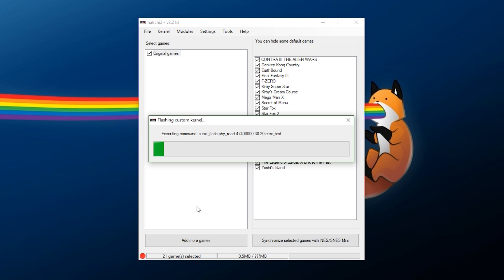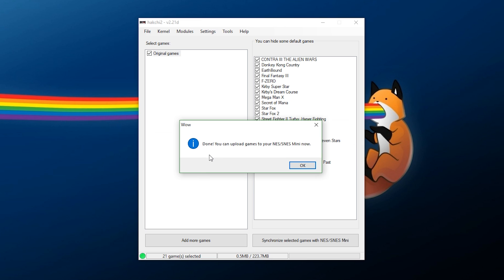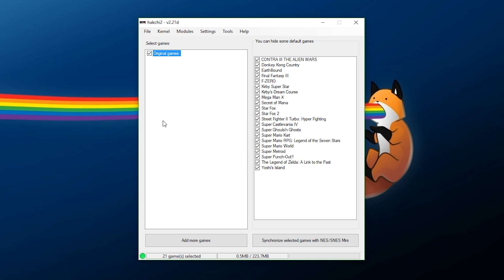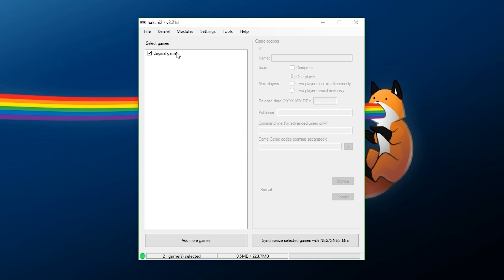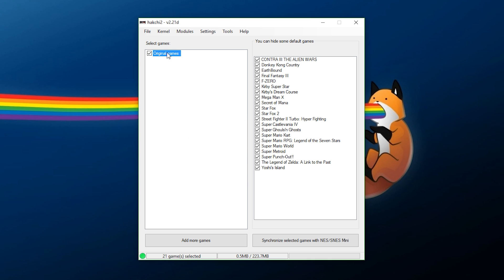What this is going to do is this is now going to install the HackG kernel itself on here. So, it's going to dump our kernel again, verify, and then modify the system itself. And that's complete. At this point, it should say you can now upload games to your system. So, hit OK right there, and we are good to go at that point.